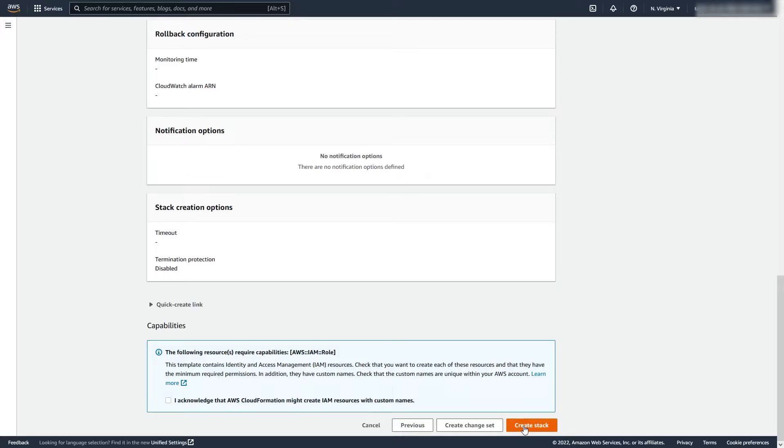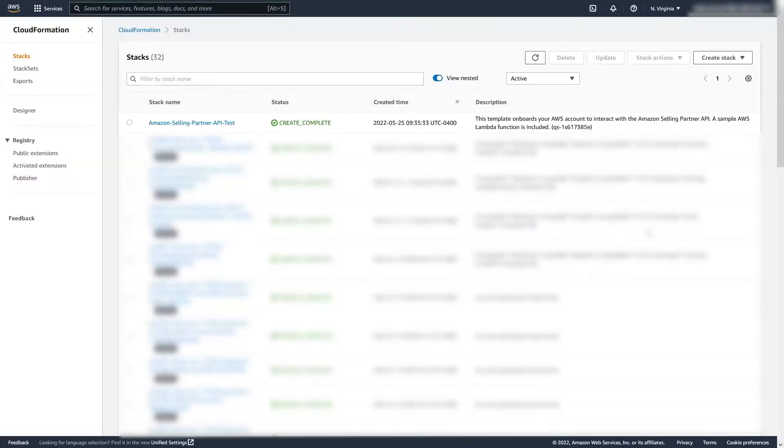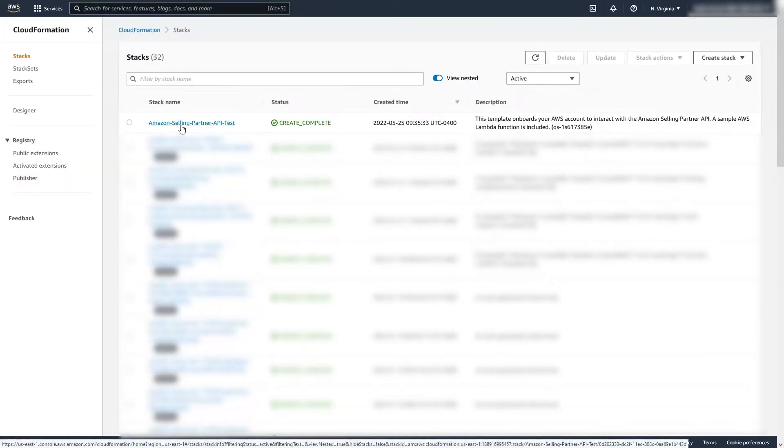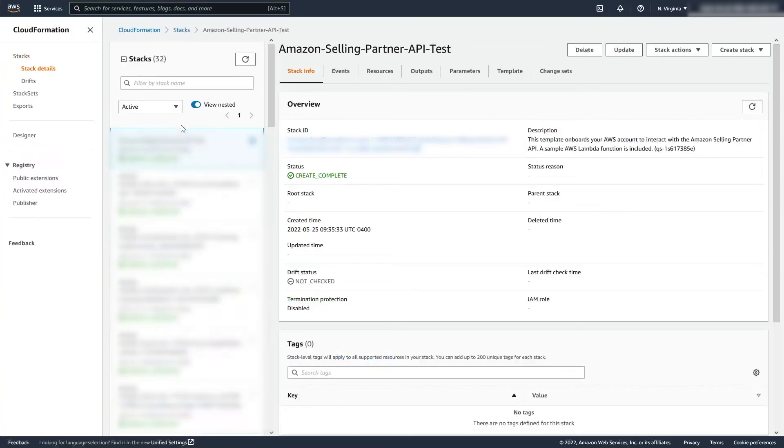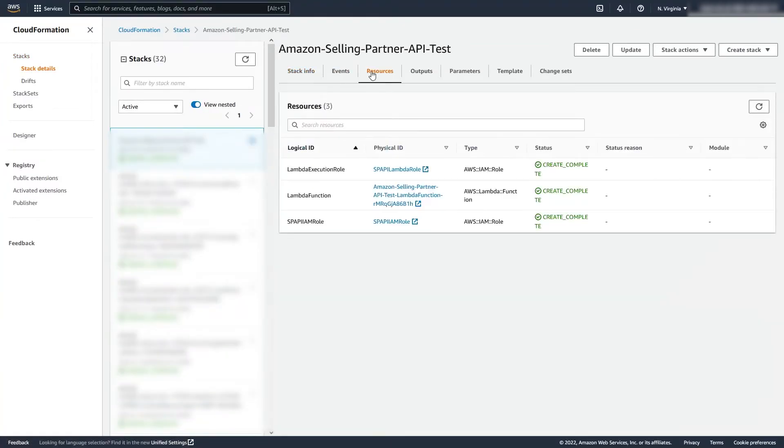All right, it looks like the stack is finished creating. Let's check out the resources it made. As you can see, it created two IAM roles and a Lambda function.